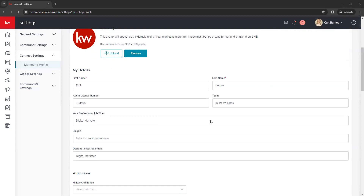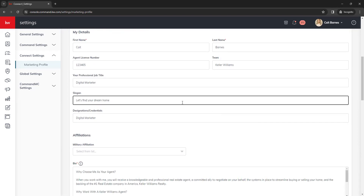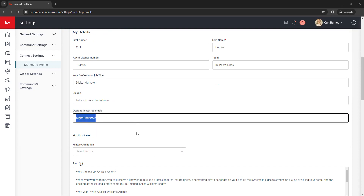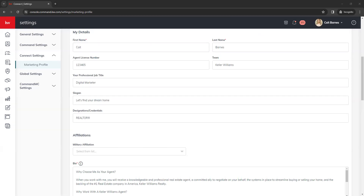Next under that is your details. We recommend your name reflects the same as it does on your license to ensure compliance. You also have your license number, a spot for your team name, a professional job title, a custom slogan, and your designations and credentials. Most likely in your designations box you'll see Realtor. If you're not sure how to get the registered trademark symbol, hold down the Alt key and type 0174 to generate it.